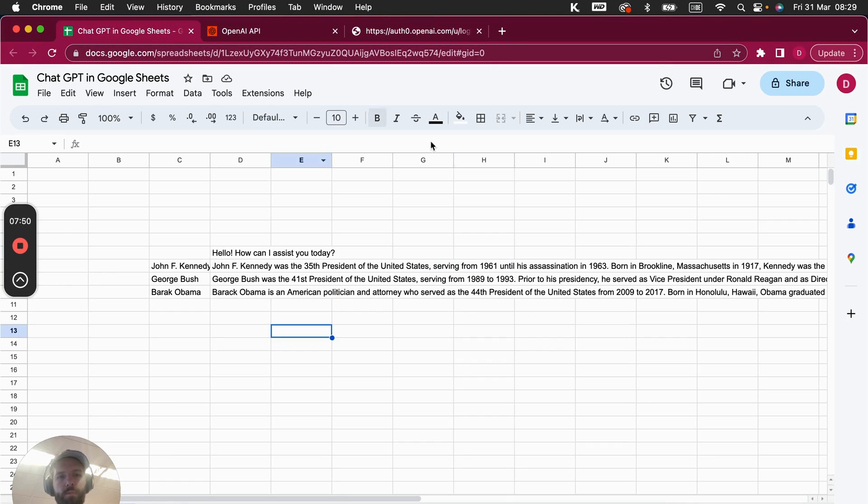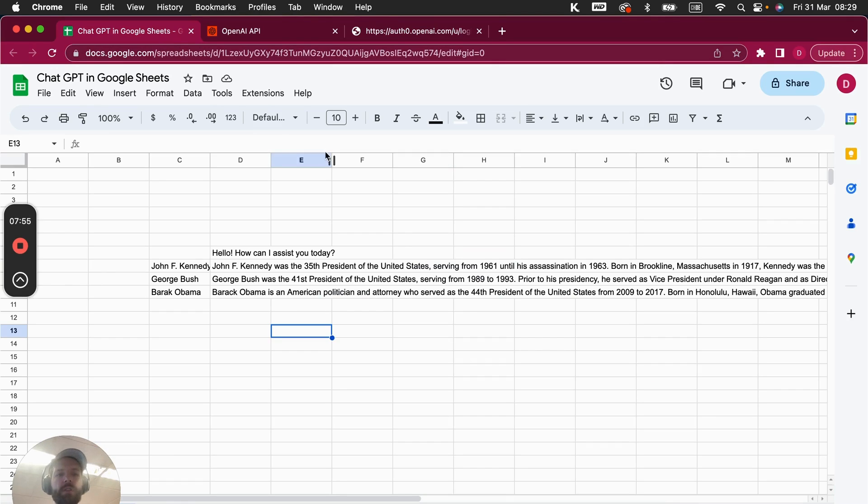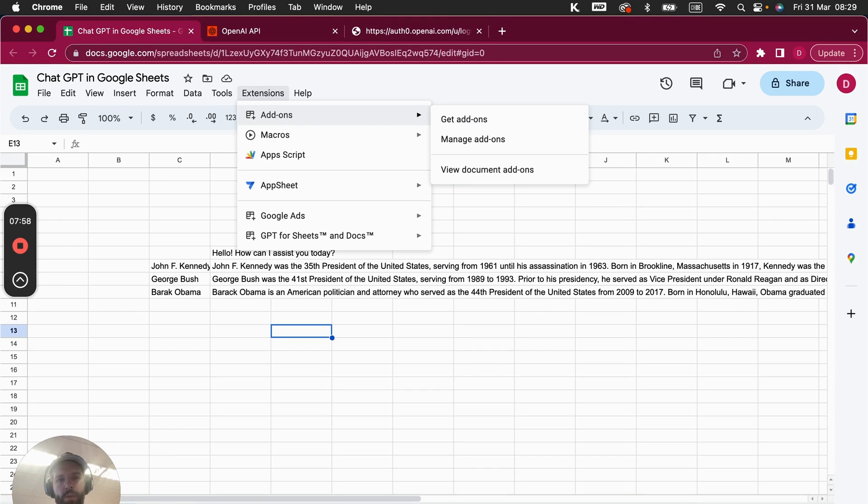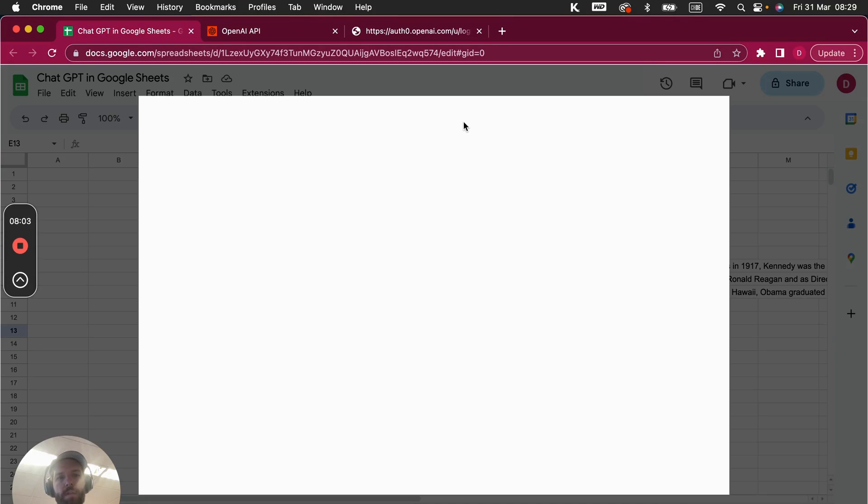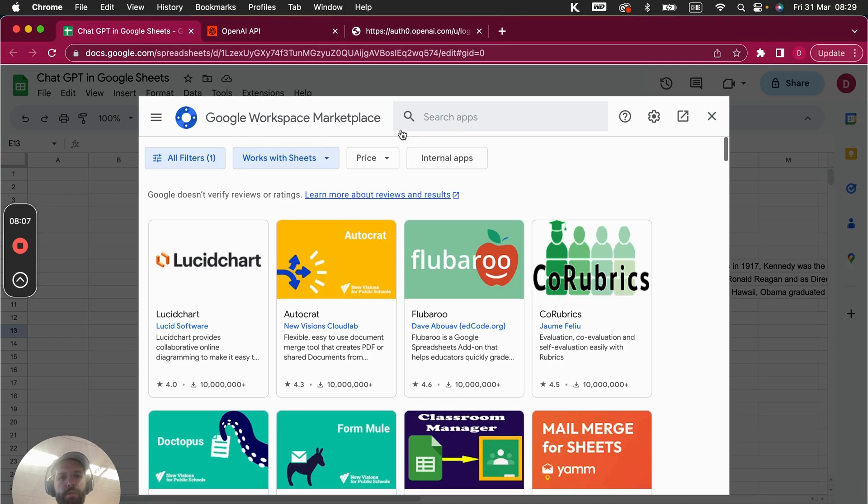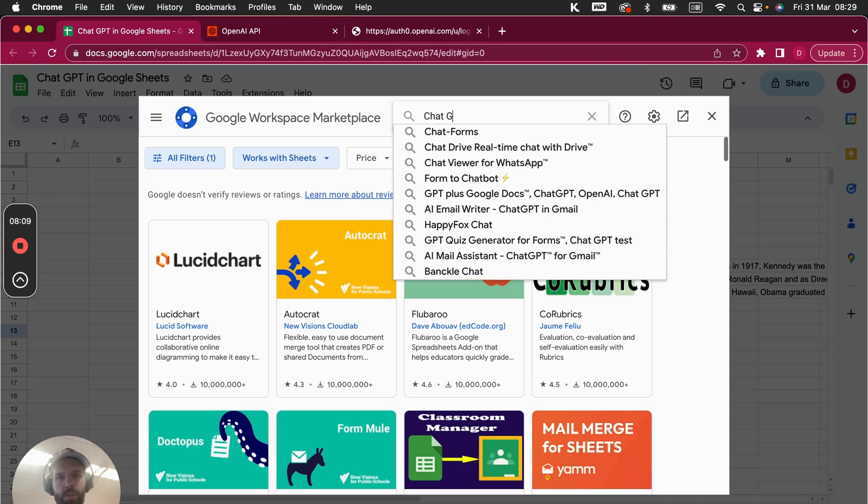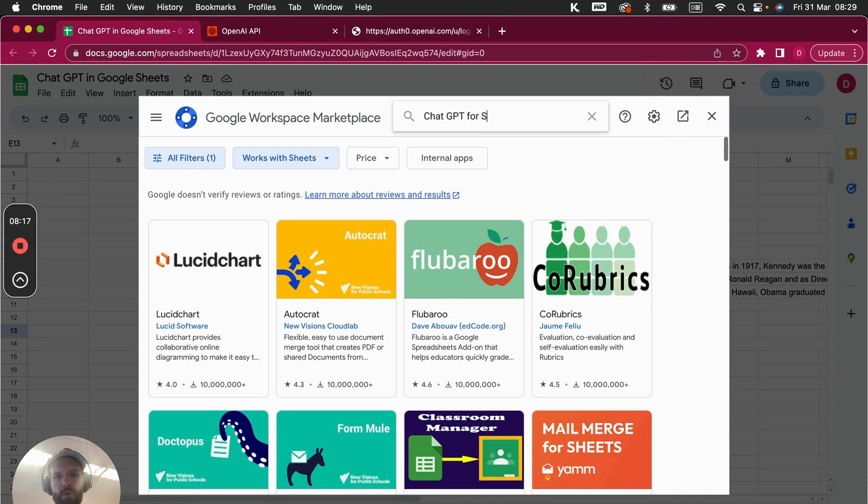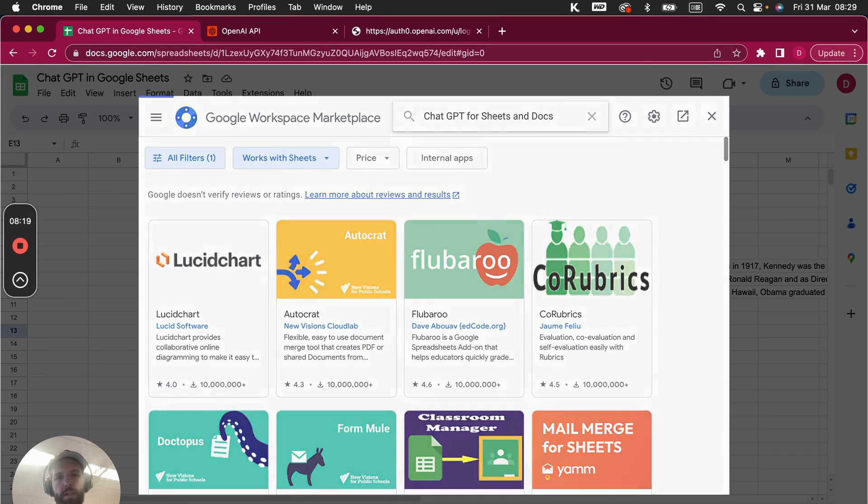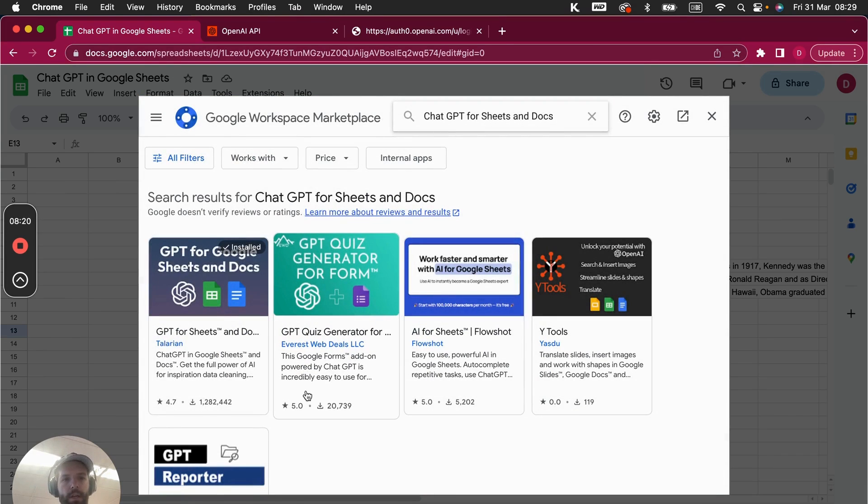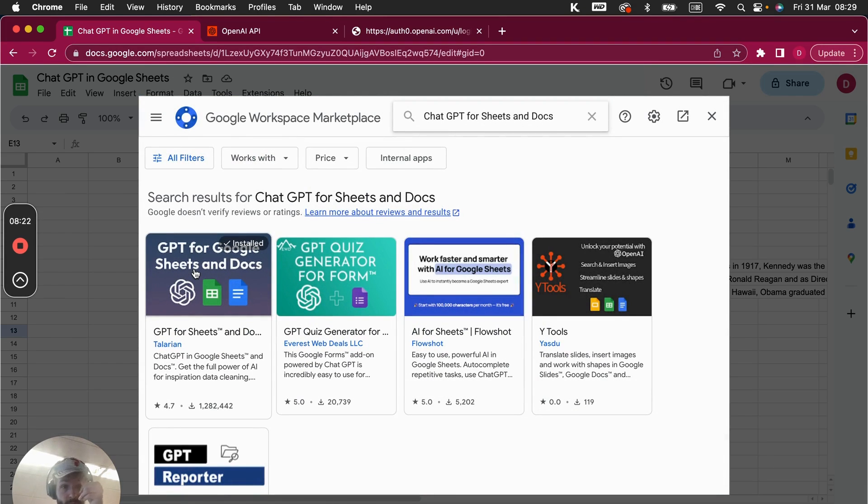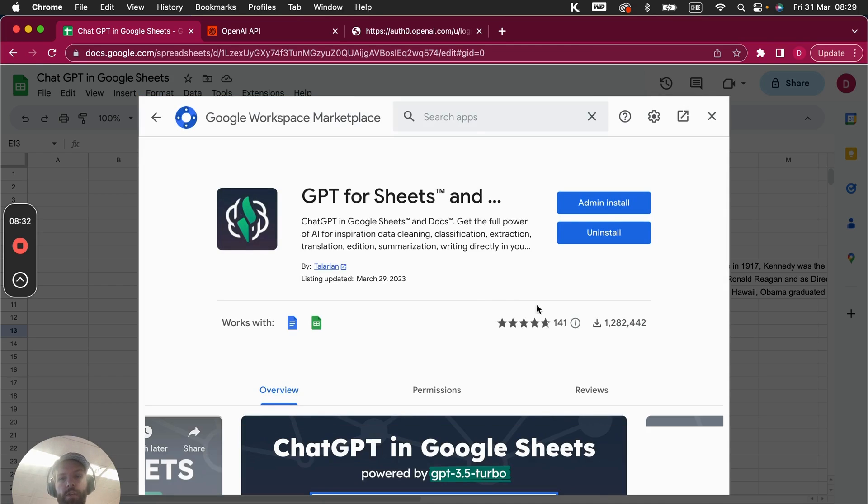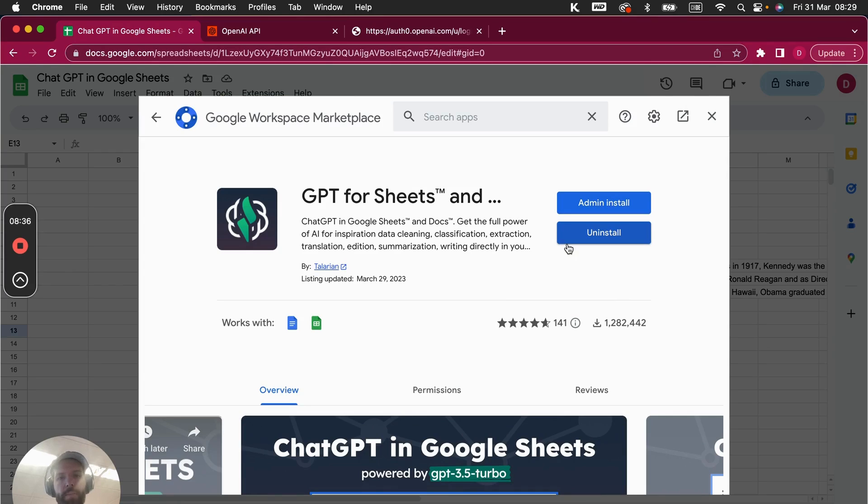All right, so now I'm back. And what you are going to do in order to install the extension is you go on Extensions, then you click on Add-ons, you go on Get Add-ons, and then you simply are looking for ChatGPT for Sheets and Docs. I think it's called exactly GPT for Google Sheets and Docs, and this is the add-on that you are going to install. You just click on it, and then you can go on Install. Like I have Admin Install because I'm an admin, but you could just simply go on Individual Install and click on that.